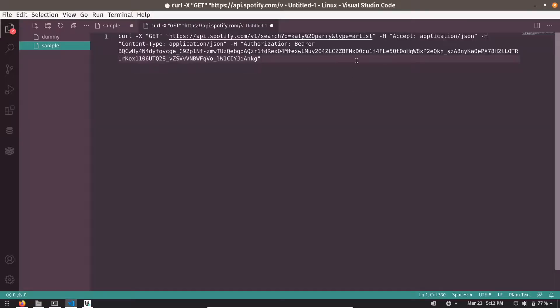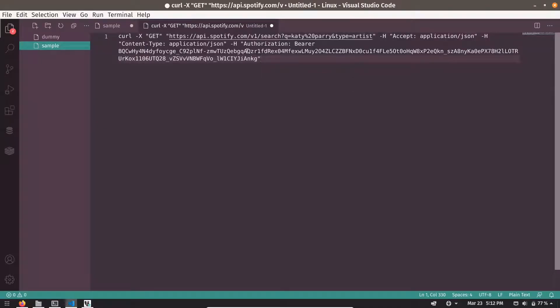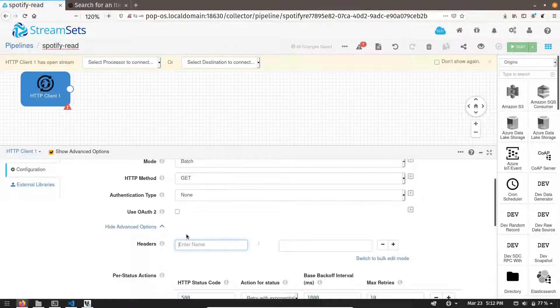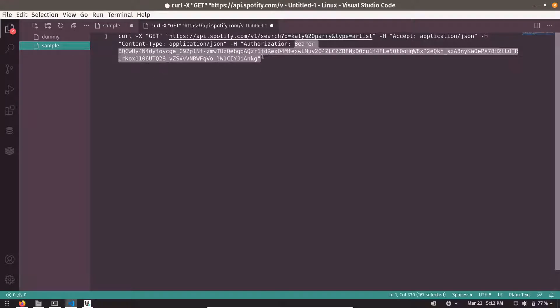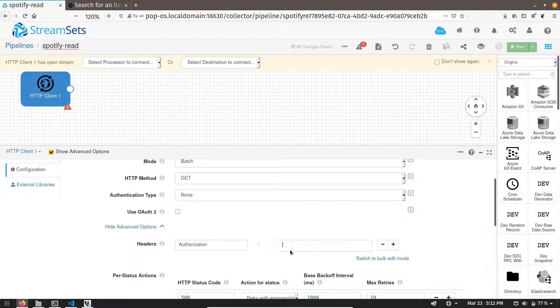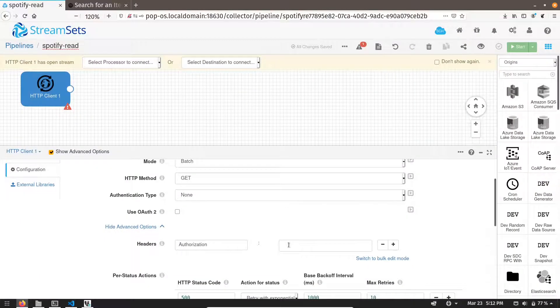Let me add a new header. The key should be authorization. So this is the key. And the value is rest of the part. That's it.